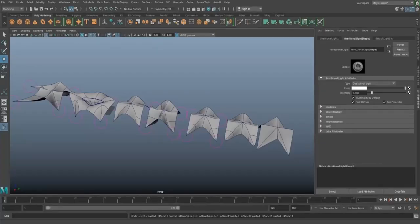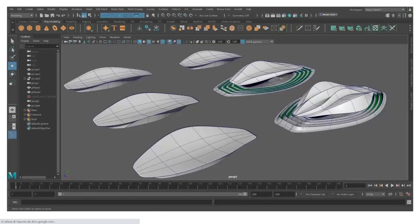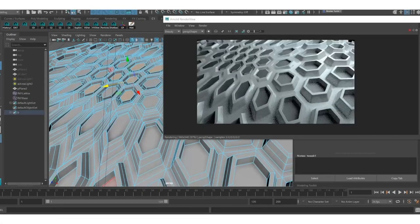We'll be starting with some very low poly geometries, but they have good potentialities for further development and panelization, or some organic modeling inspired by certain architecture offices you might be familiar with.